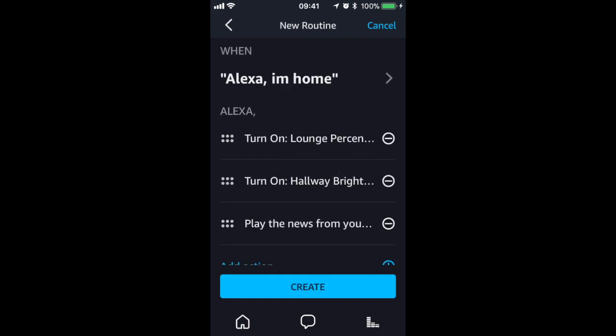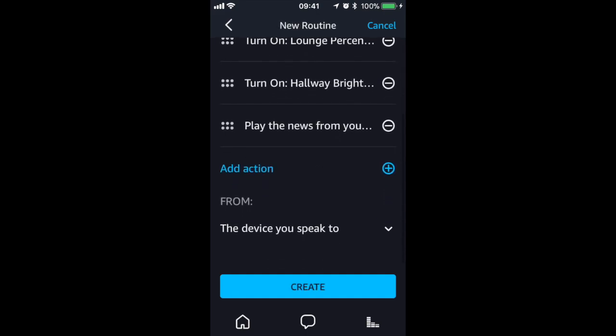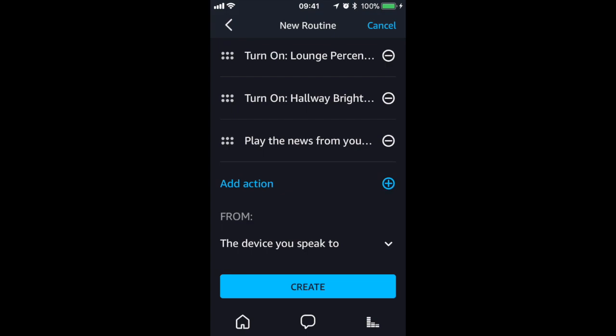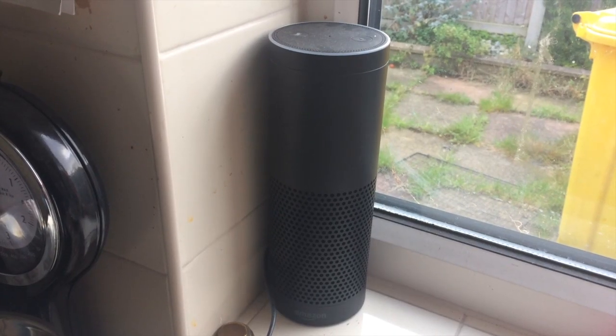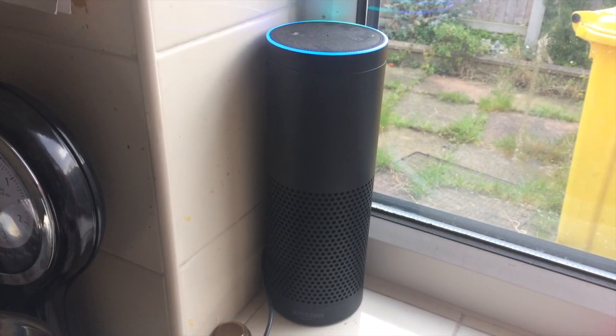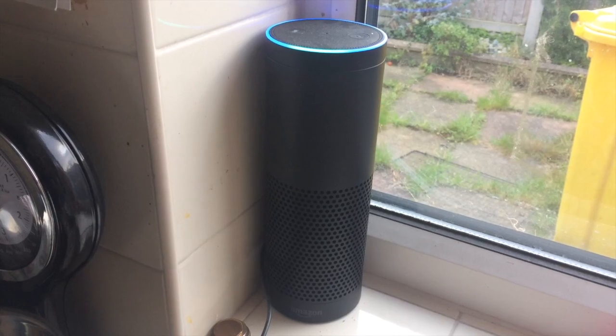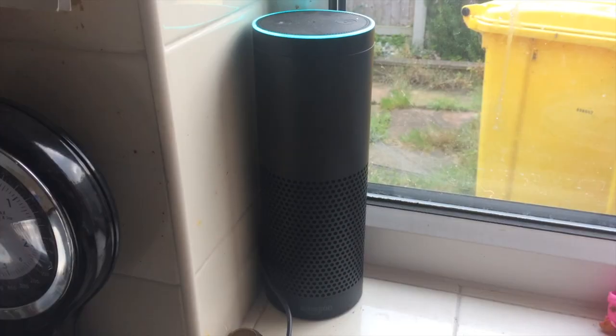Now I am finished, I will press create. I will now test it out to see if it has worked. Alexa, I'm home.